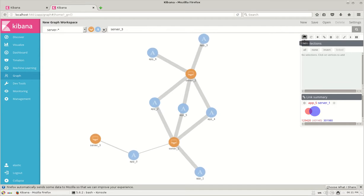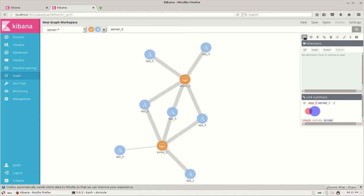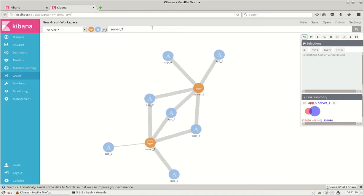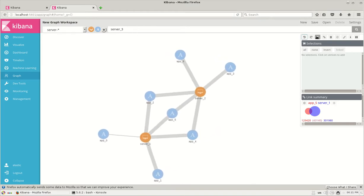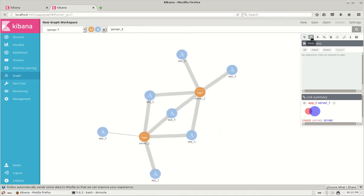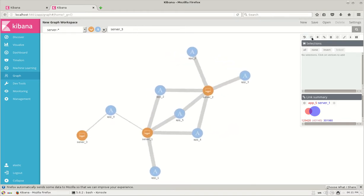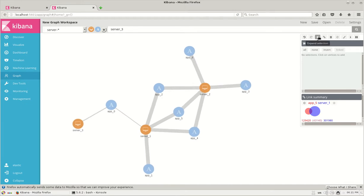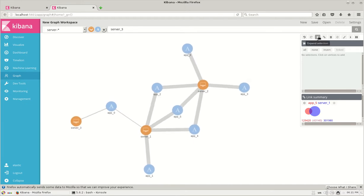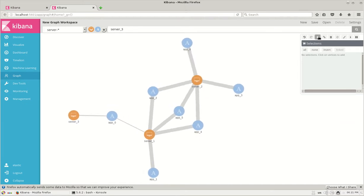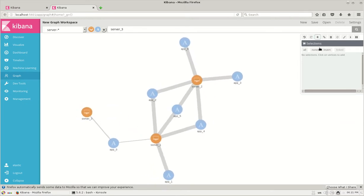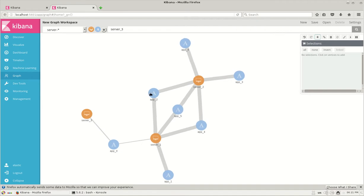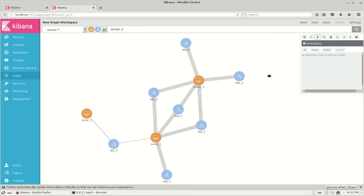On the right hand top corner, we have these functionalities. The first one is undo where you can remove the server 3 functionality we just added. And the next one is redo, we can add it back. We have an expand section where if things are merged together, you can click on expand and it expands for you.